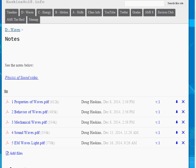Also available online are the various notes that we completed in class. Students can access these notes using the timeline on the science website.